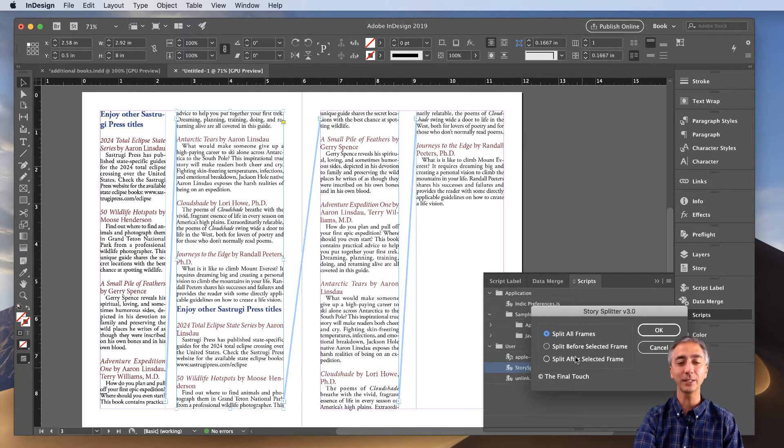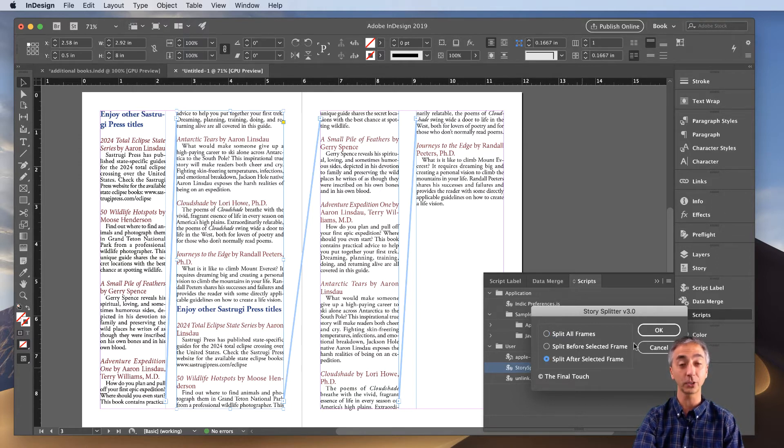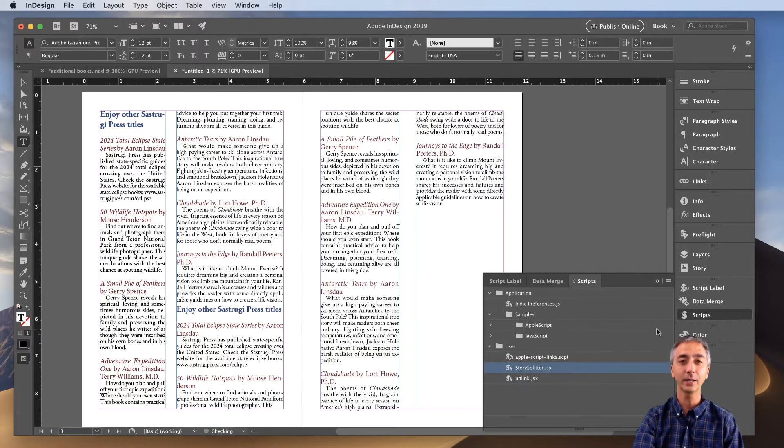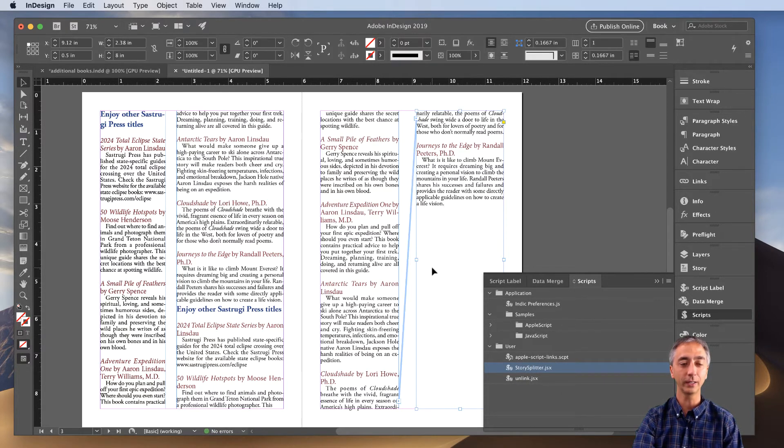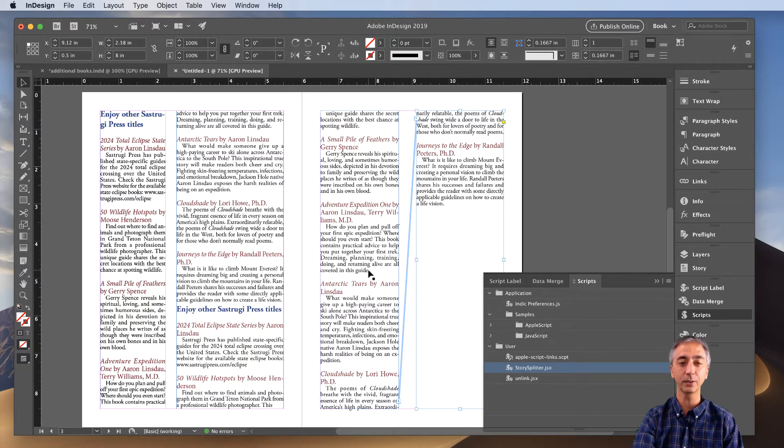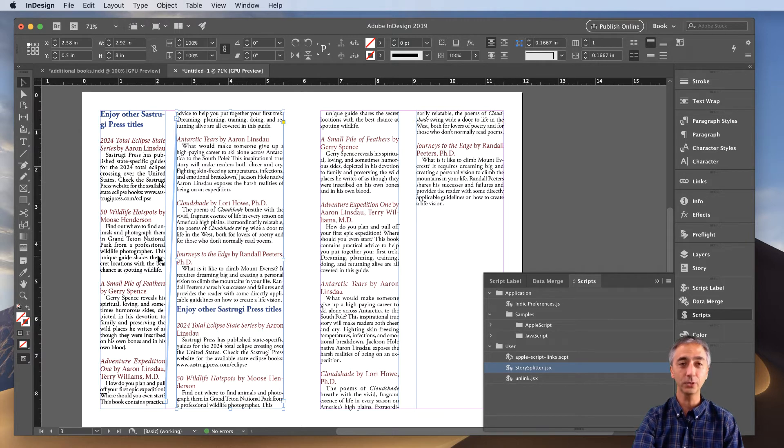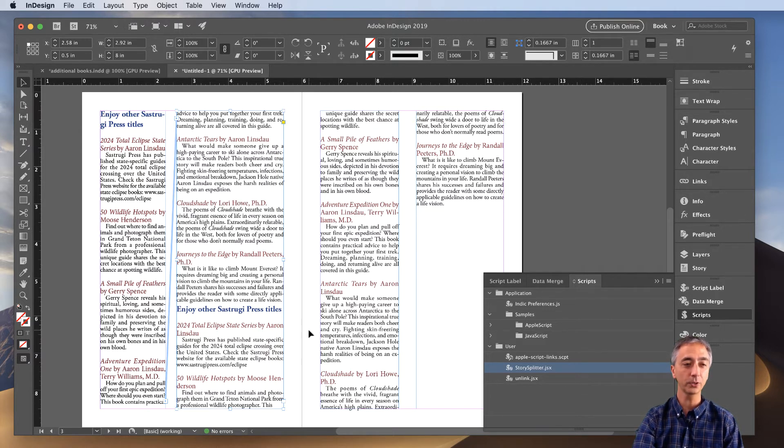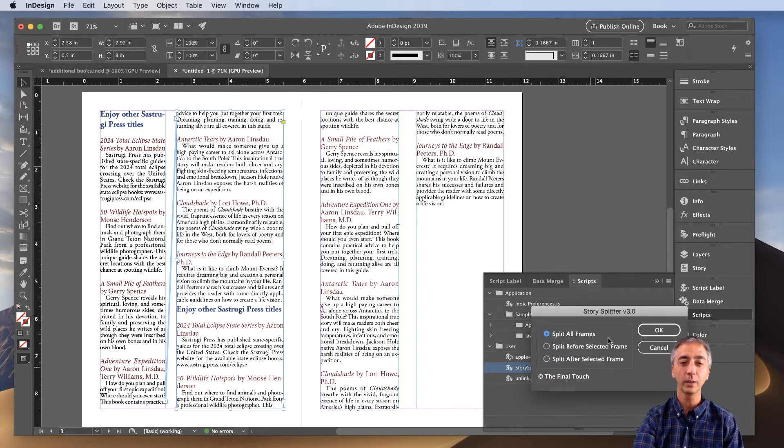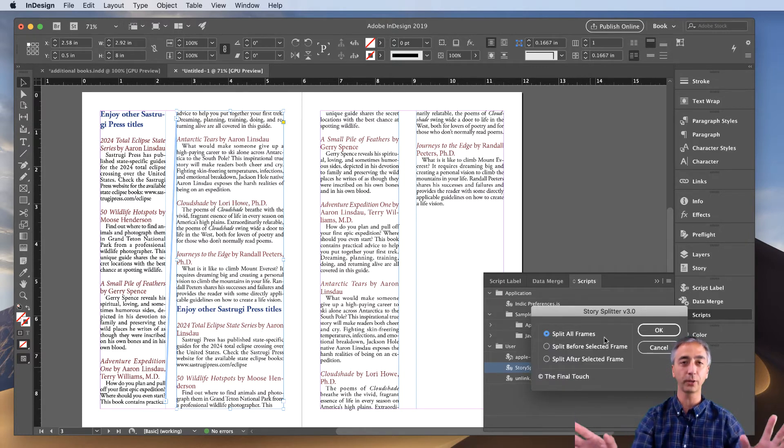In this particular case, I want to split after the frame to chop this in half. And then I click OK, and now when I hit Escape, you can see that this set of frames and text threads are connected, and these two are connected, but the other two are not.